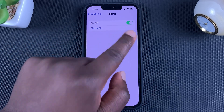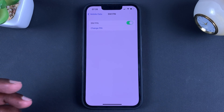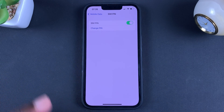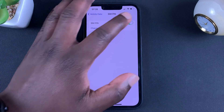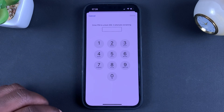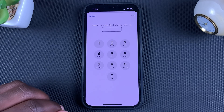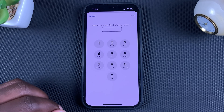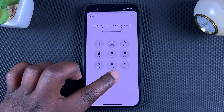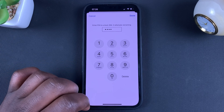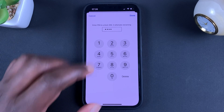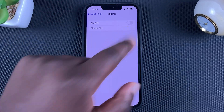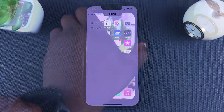The toggle is green and on, which means SIM PIN is enabled. To disable it, tap on that toggle button. You'll be required to enter the current PIN to make that change, so enter your current PIN and then tap Done at the top.